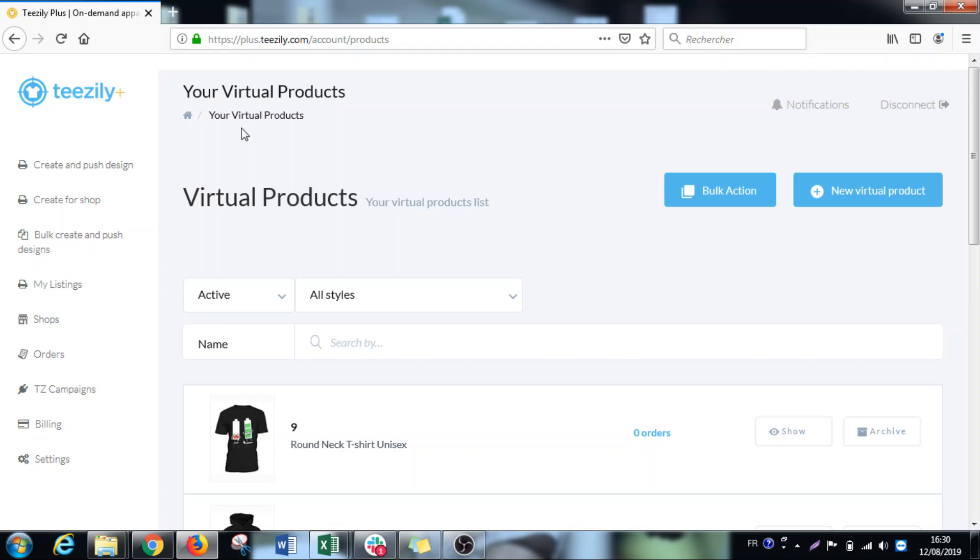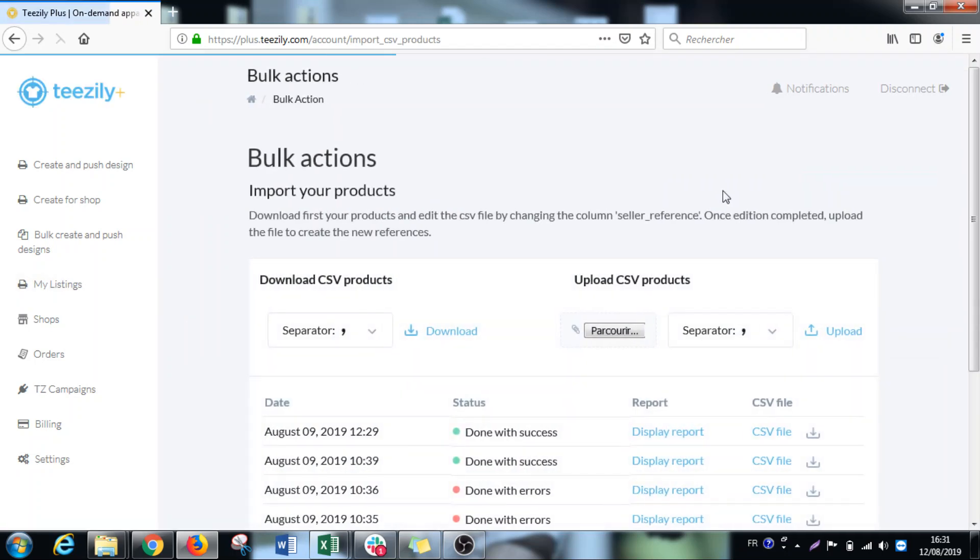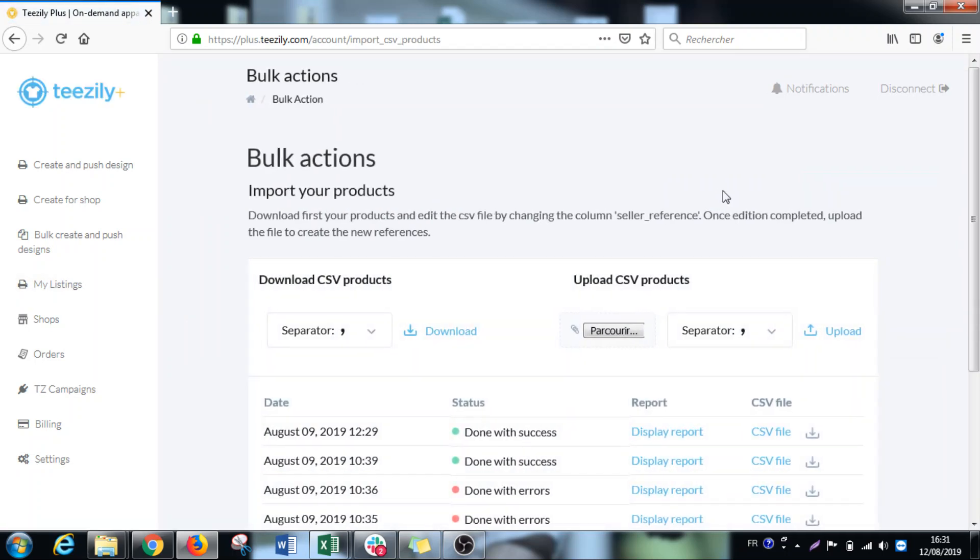So the first thing that you have to do is go to my listings and click on bulk action. Because the first thing we have to do is save references for all our products or for the products we just made sales of.